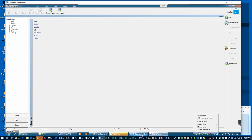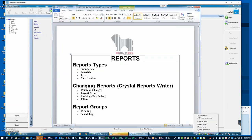The sections include Summaries, Journals, Lists, and Merchandise reports — these all come with Retail Pro. The Audit also comes with Retail Pro. The two directories that you see extra — the Custom and the Other — these are reports that Big Hairy Dog has added. We're going to look at Summaries, Journals, Lists, and Merchandise first, just so you know what's in there and why they're separated into sections.